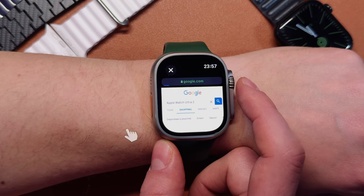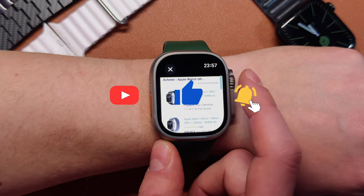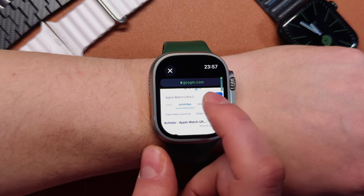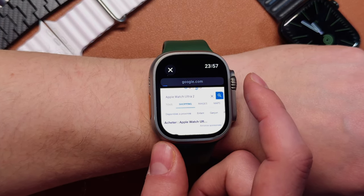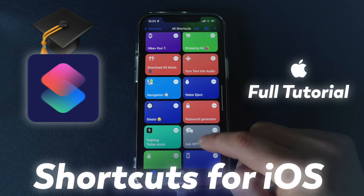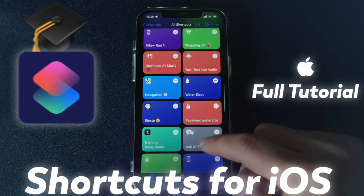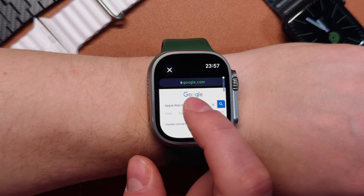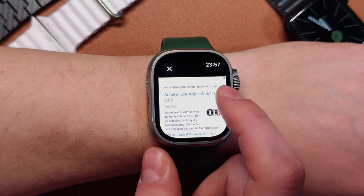Guys, that's all for today. If you like this video and you like shortcuts, check out my other videos on that topic. I made a whole series of videos about shortcuts on iPhone and Apple Watch, and even a full tutorial to teach you how to make your own shortcuts — the link will be provided in the description. Thanks again for watching and see you next time! Bye-bye!